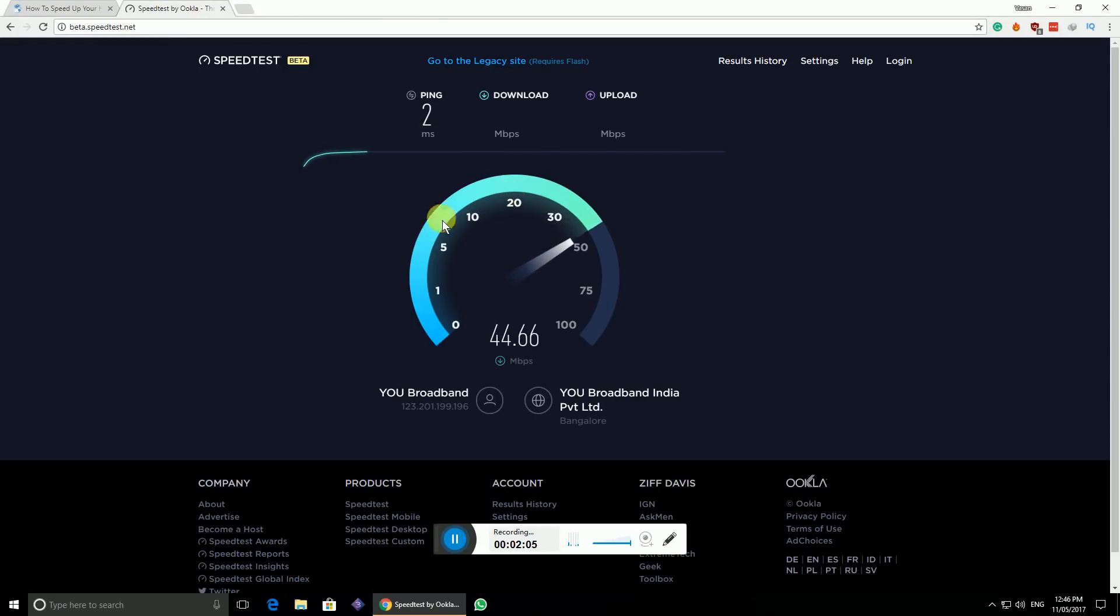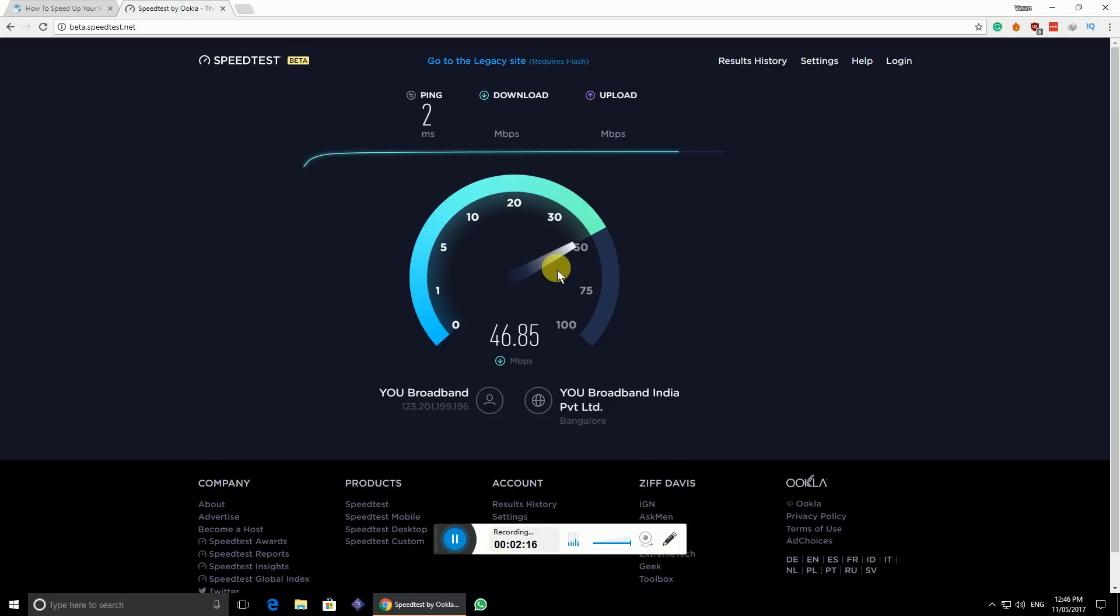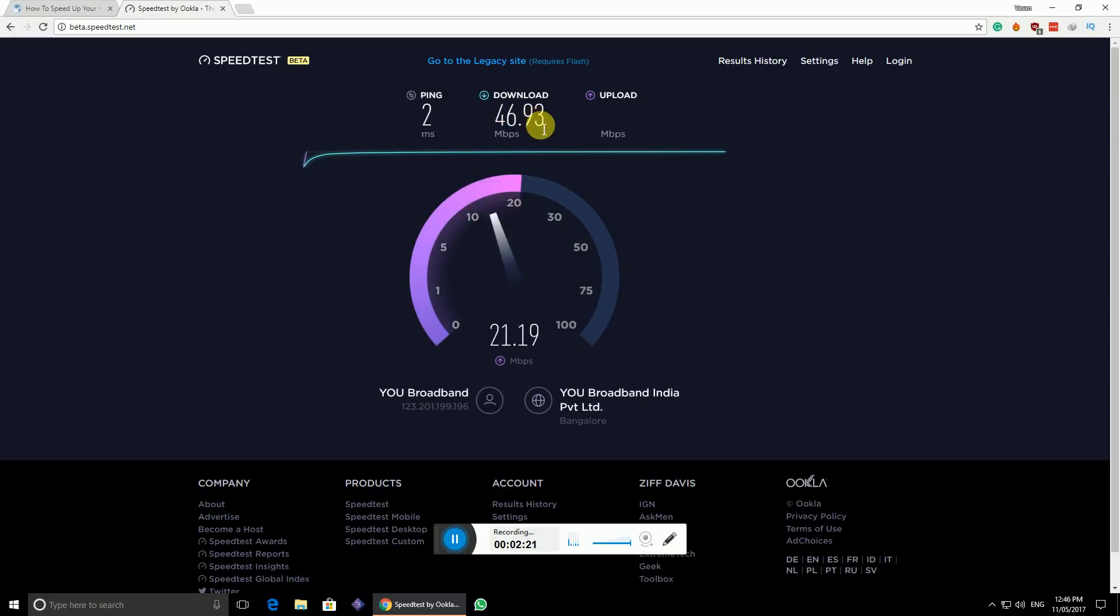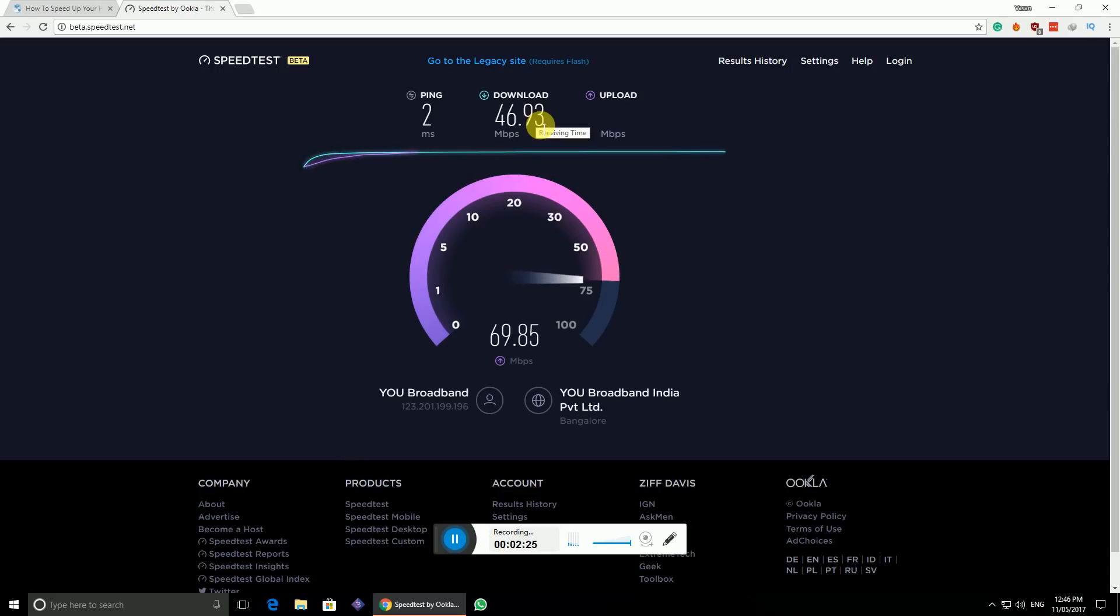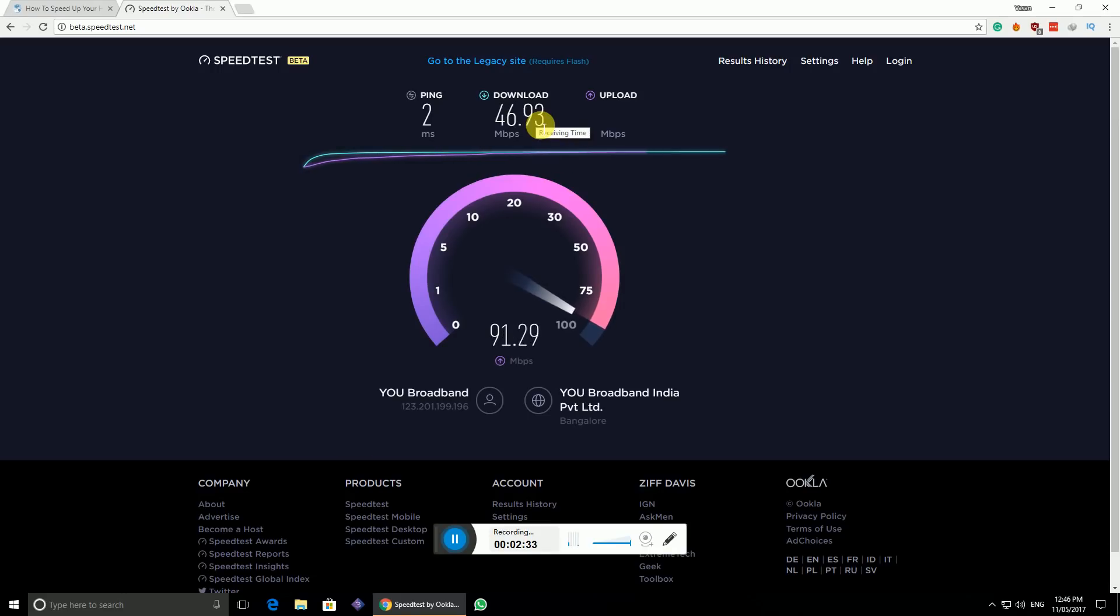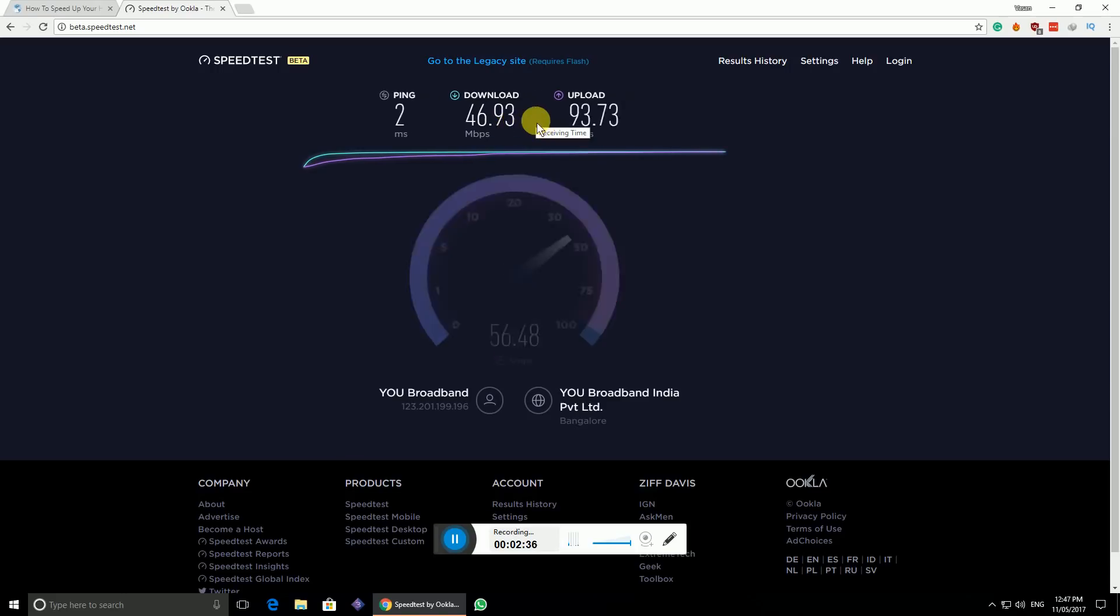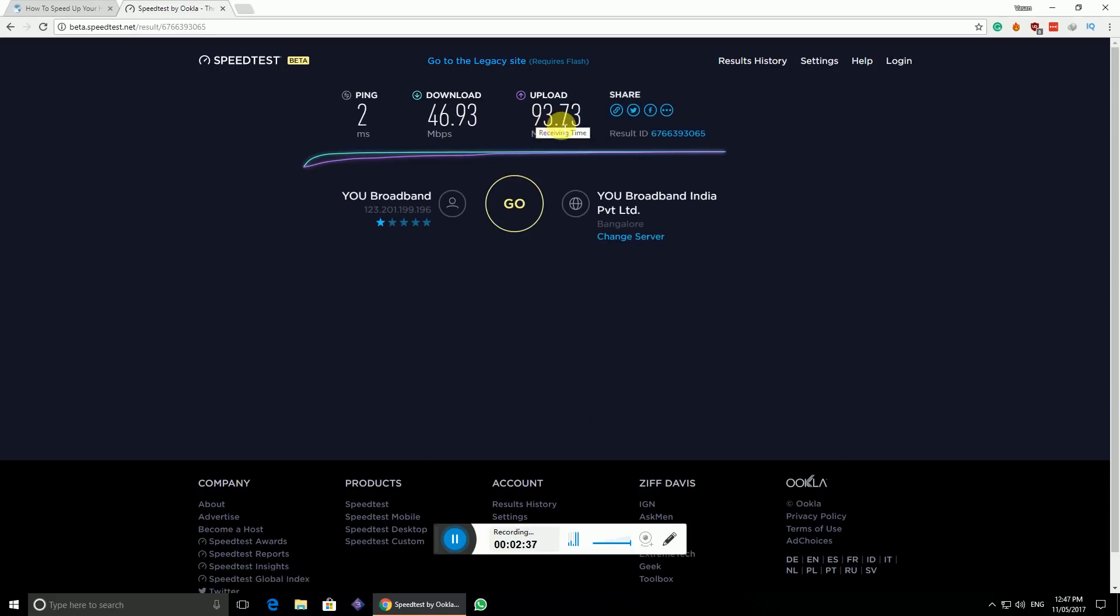Our ping speed is 2, and I have a download speed around 46 Mbps and an upload speed of around 94. Let's consider it as 47 Mbps download and 94 Mbps upload, whereas I pay for 100 Mbps speed. Let's tweak up the settings and see what happens.